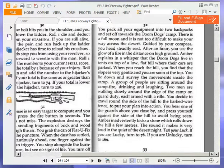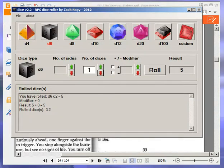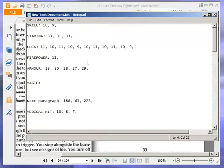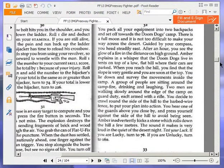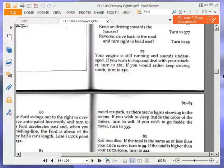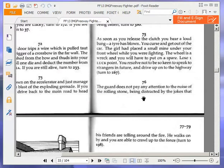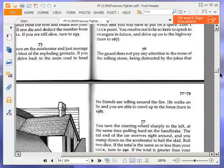Great, another luck test. Now we have to get 9 or less. Oh, yes, we are still lucky. Good. It's best just to go for it, really, not to dawdle. That puts us down to 8 luck. We were lucky, so turn to 76. The guard does not pay any attention to the noise of the rolling stone, being distracted by the jokes that his friends are telling around the fire. He walks on by and you are able to crawl up to the fence. Turn to 198.